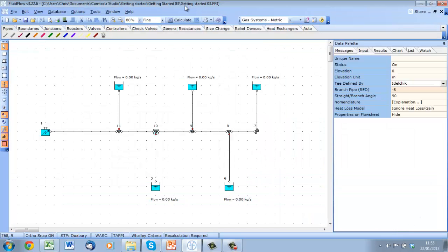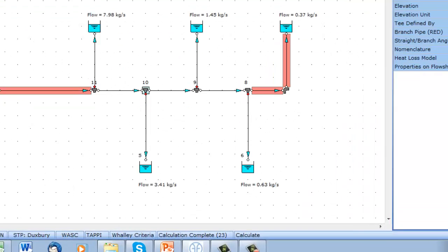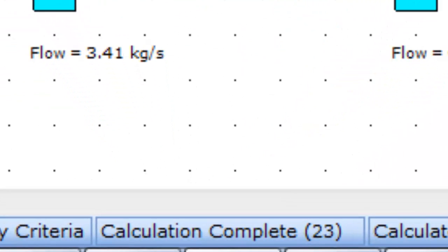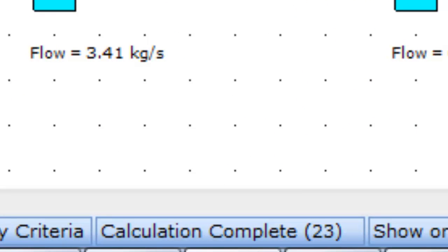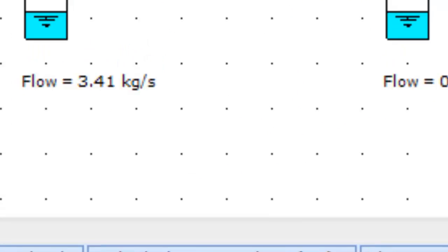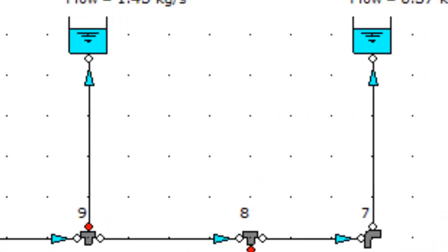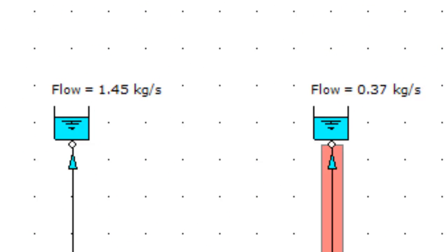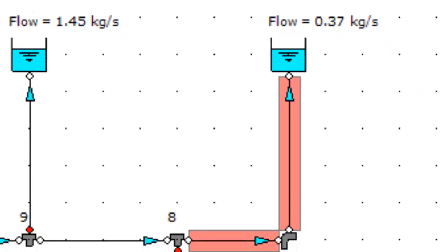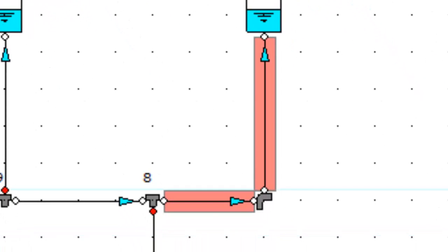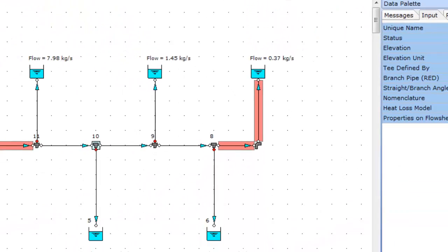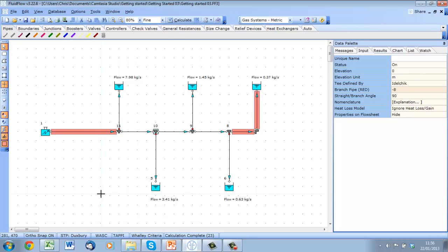Now we can press calculate and we get a notification at the bottom of the screen telling us the calculation is complete. We can see the flow directional arrows are now in place and the results are visible on the flow sheet. We can also see some red markers which indicate a warning or error of some kind.